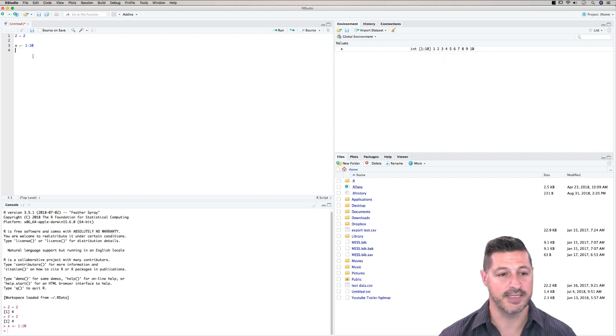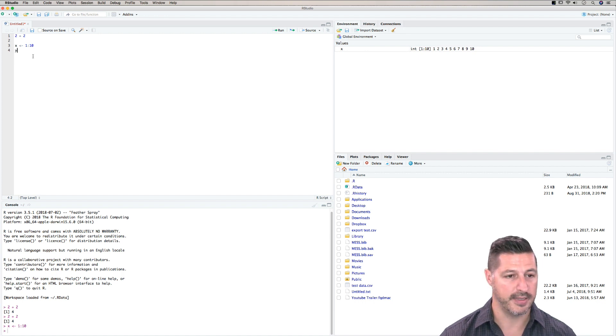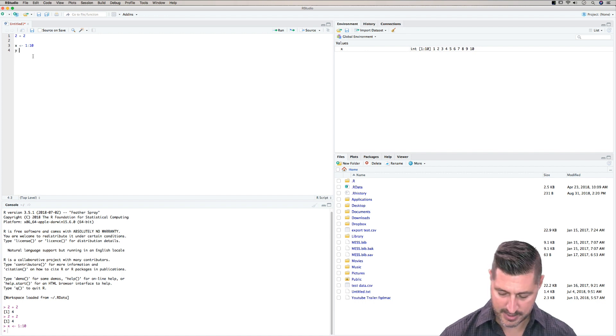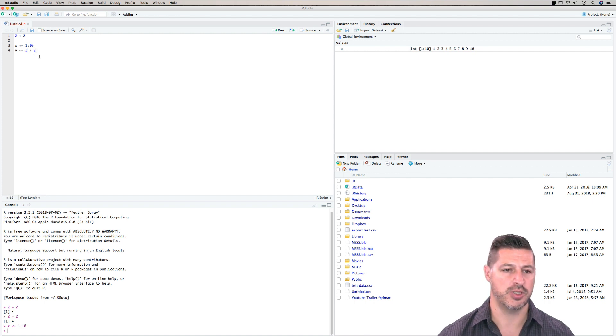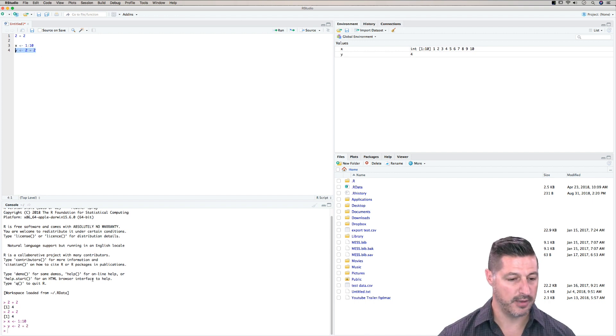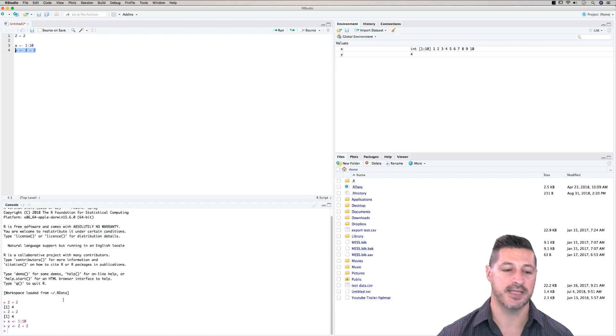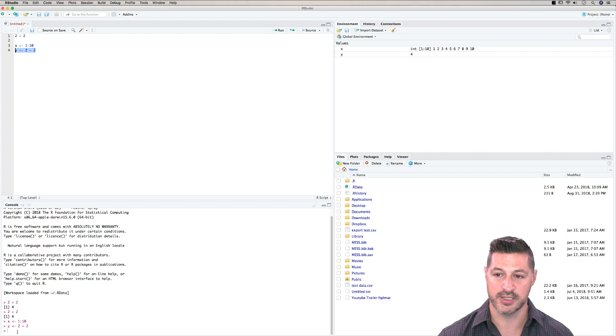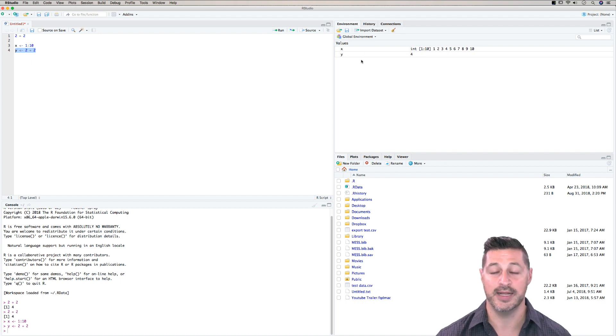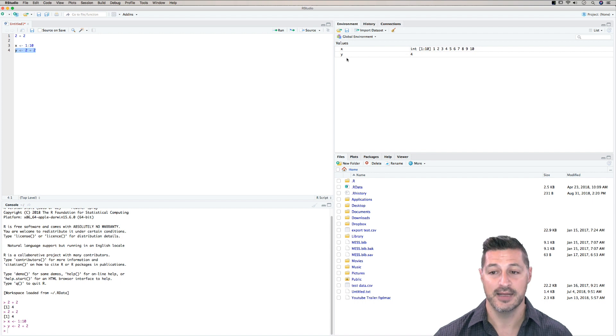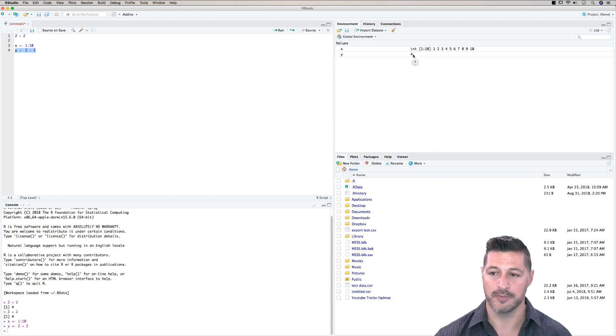As another example, let's define another variable, and we'll call it y. So we can assign y gets 2 plus 2. So I'll just run this code, and you notice what happens in the bottom console is that it shows us the executable code y gets 2 plus 2, and we'll notice up in the top right hand side in the global environment, we have a new value that's been assigned. The variable is called y, and it gives us the answer of 4.